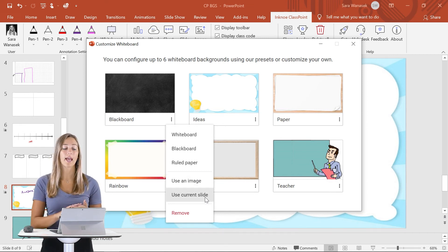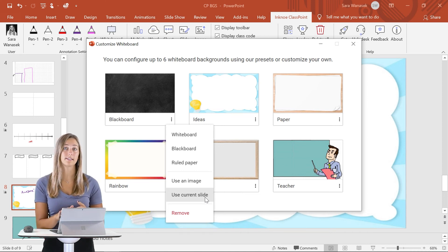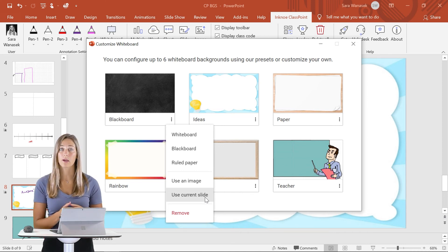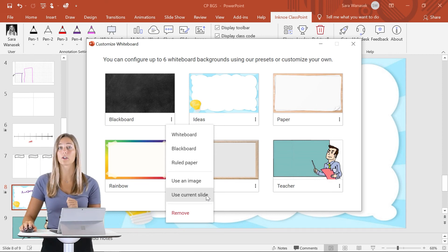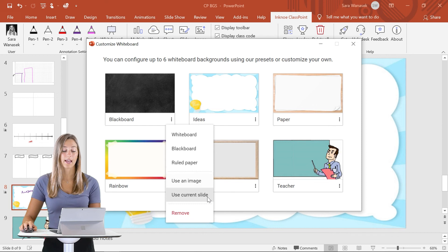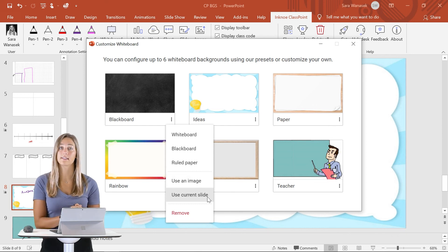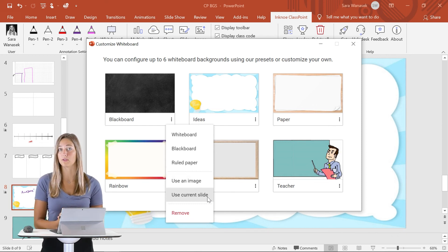We're going to have all of these set in a PowerPoint file for you to download. If you want to use the whiteboard backgrounds, the use as a current slide is what you're going to want to do. You can just open up that file and set that slide as a whiteboard background for you to use in the future.